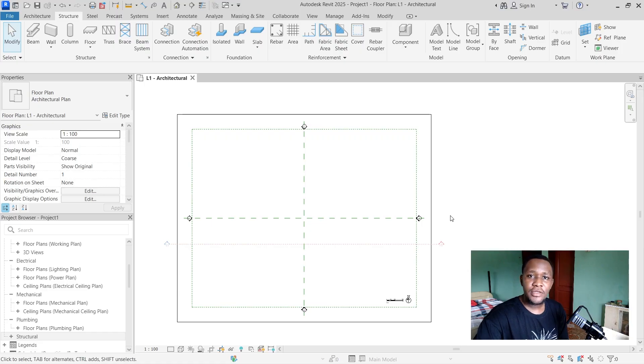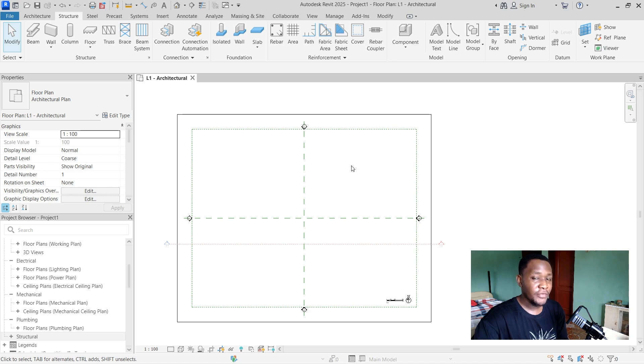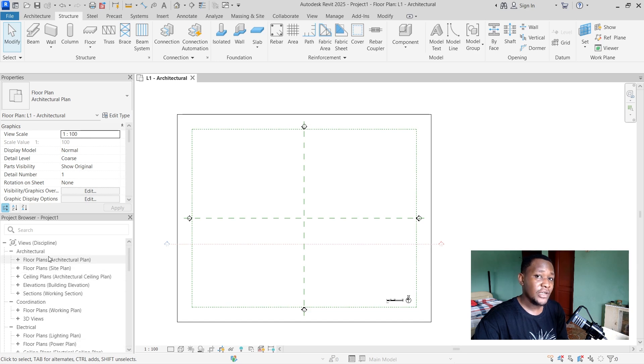Hello and welcome to another Autodesk tutorial video. In this video we're going to look at how to create structural reinforcement inside of a column, a slab or a beam. I'm currently inside the workspace of Autodesk Revit 2025. If you're using Revit 2025 you need to pay attention to your project browser — if you're creating a structural element it's not going to appear inside the floor plan, it's going to appear inside the structural plan.